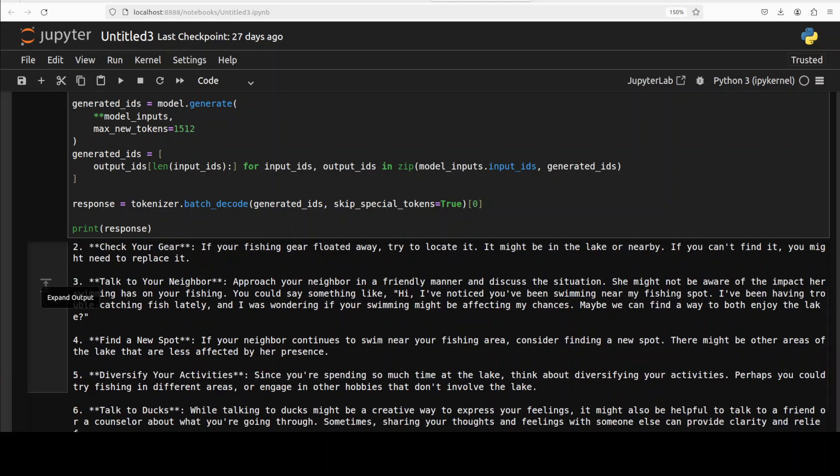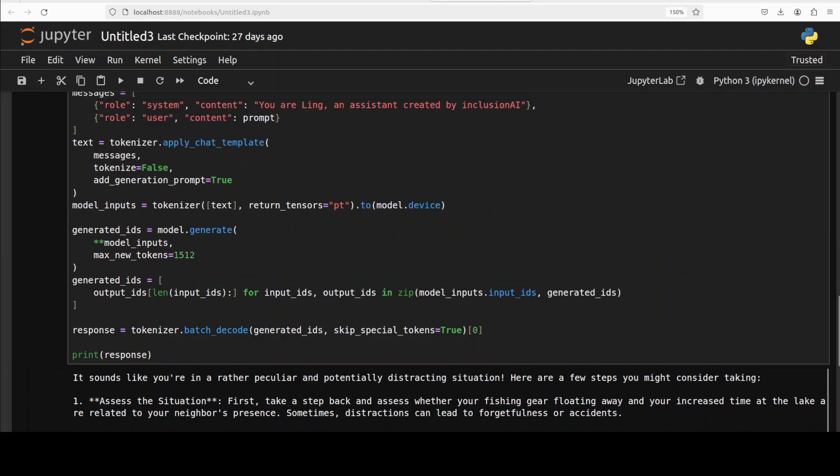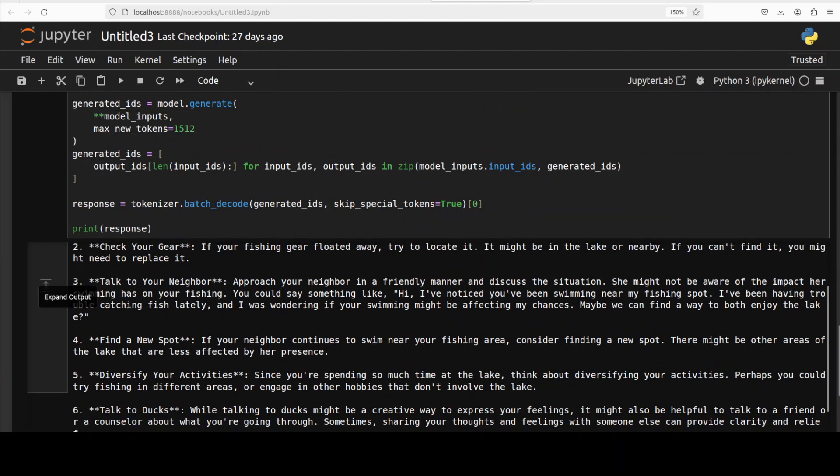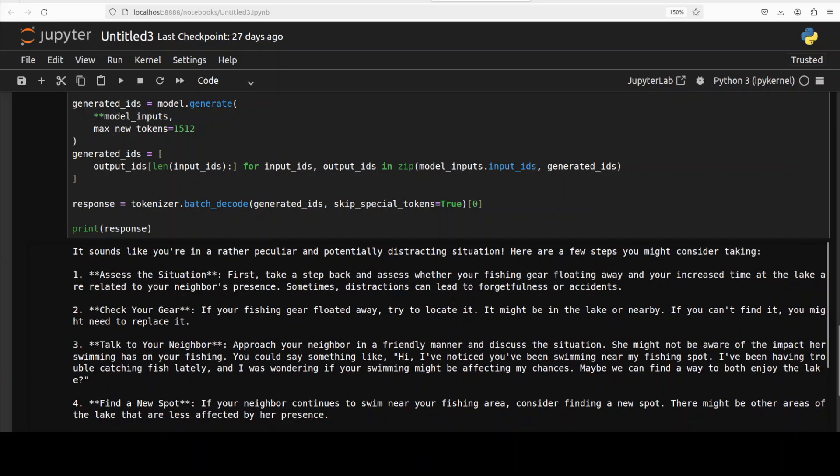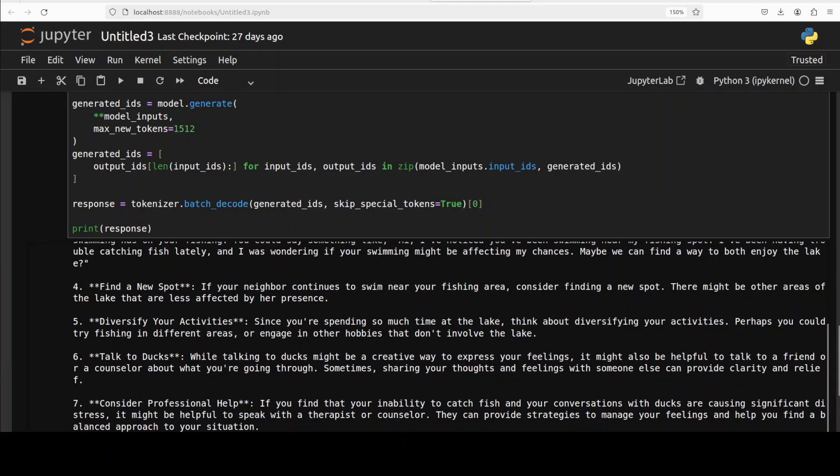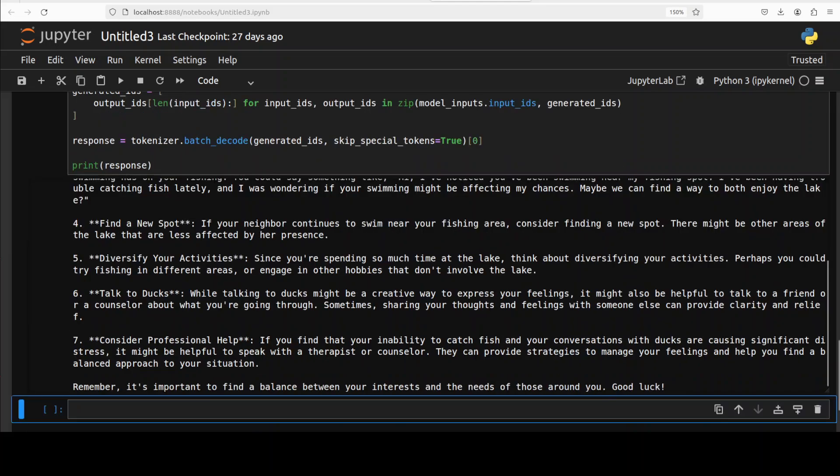So you see it says, sorry let me go down, it's very slow by the way my system, that is why I am struggling to move the cursor properly. Anyway it says it sounds like you are in a rather peculiar and potentially distracting situation. Assess the situation, step back, check your gear, and talk to your neighbor. And then find a new spot, diversify your activities, talk to the ducks. While talking to ducks might be a creative way to express your feeling, it might be helpful to talk to a friend or a counselor about what you are going through.